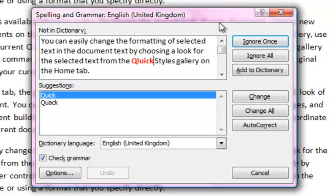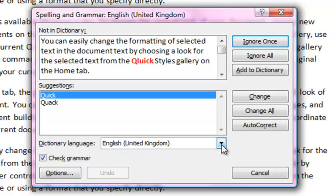Before you begin the spell check process, it's important to make sure the appropriate dictionary language is selected. Although many programs now have the ability to detect languages automatically, most documents are written in a single language.